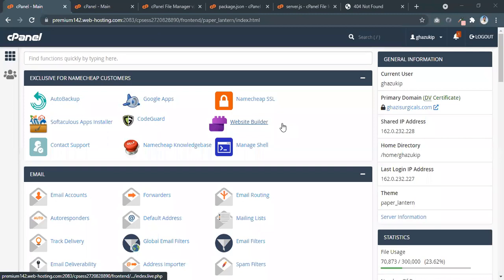Hi, so right now we are going to learn how to deploy the Node.js server on cPanel rather than on any VPS. Before, we have done a how-to deploy it on Heroku or something like DigitalOcean, but we haven't learned how to deploy it on the cPanel. It's pretty easy — easier than any other service.